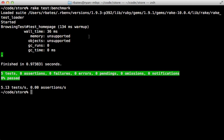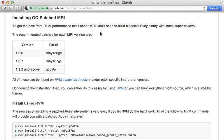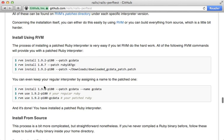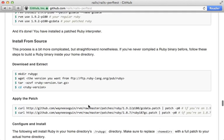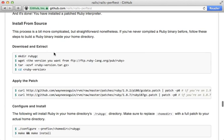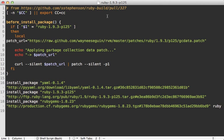All right, the next thing I want to cover here is how to add support for the memory and objects report when you're doing the test:benchmark command. To do this we actually need to patch the garbage collector in our version of Ruby. There are some instructions on how to do this within the rails-perf-test readme. If you're using RVM you can set it up with a single command to install Ruby with that patch, or alternatively you can compile it from source. Now if you're using rbenv with ruby-build like I am here, then you can use this installer definition file to install Ruby 1.9.3 with the garbage collection data patch.